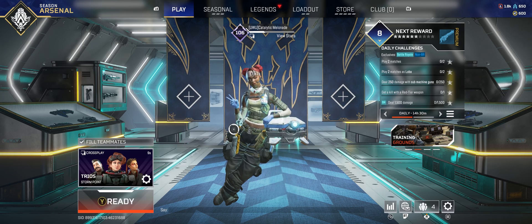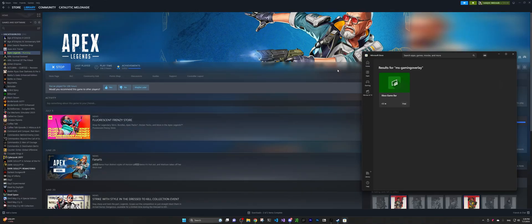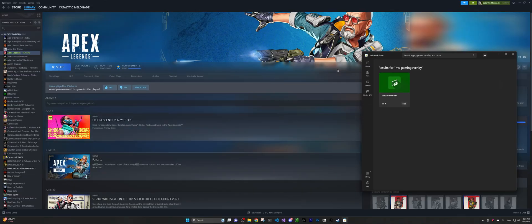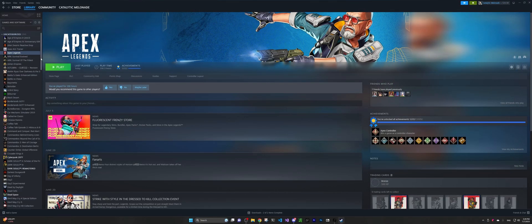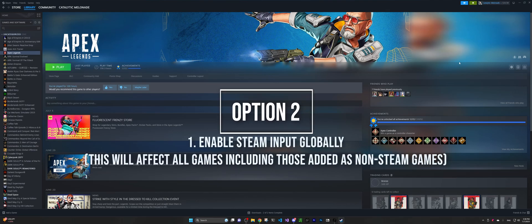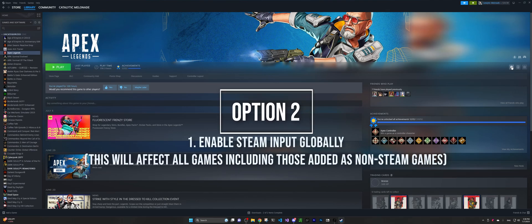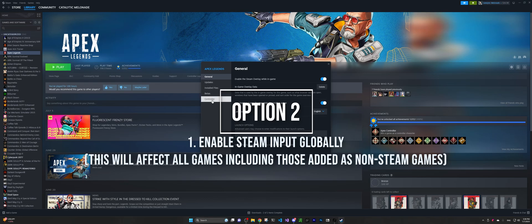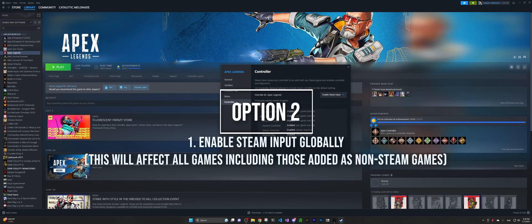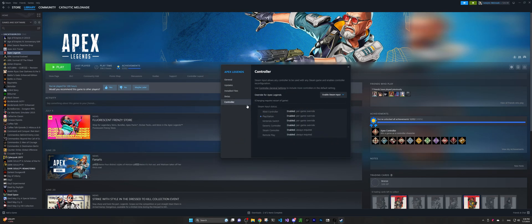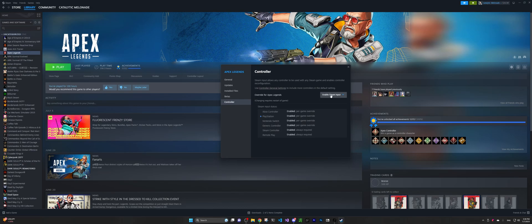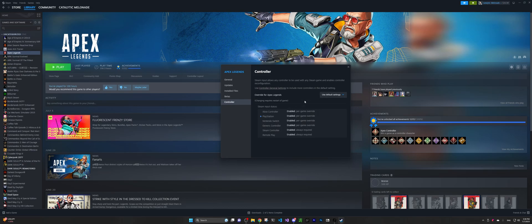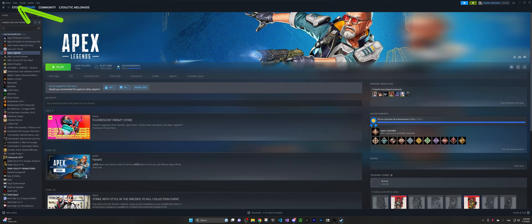Alright, so now let's go back to desktop and enable this thing globally. So what I'm first going to do is, I'm going to go ahead to this section that I just enabled my Steam input, I'm going to revert it back to the default settings.